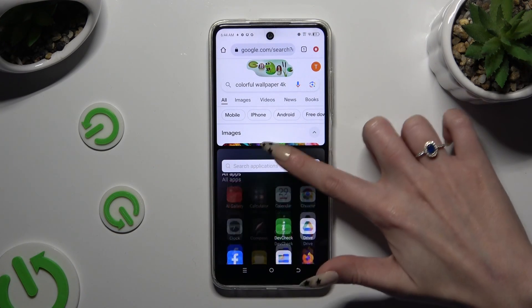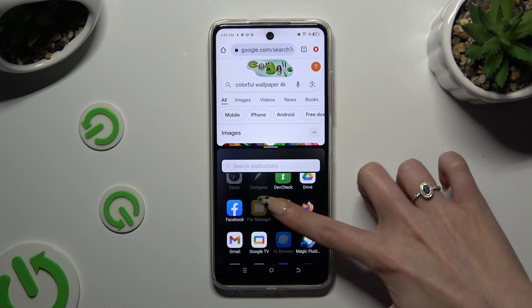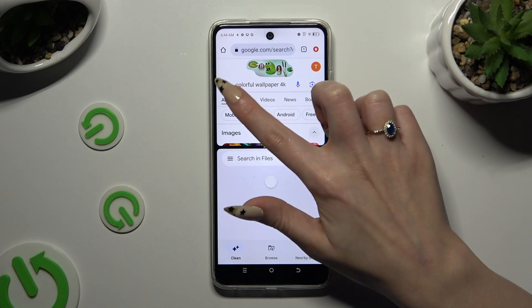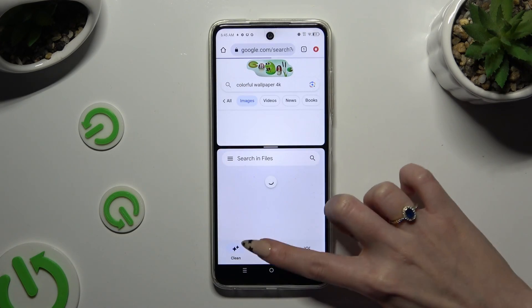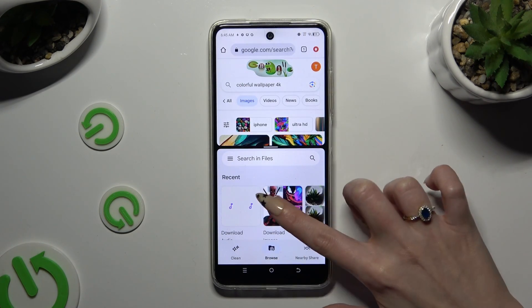Lastly, select the second one. As you can see, now I can use both at the same time.